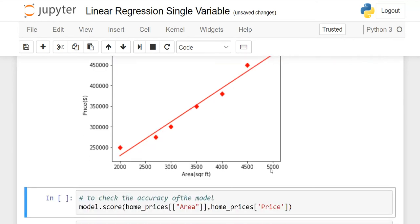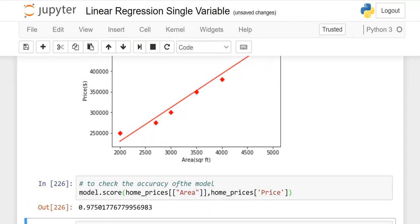If you want to check the accuracy of your model, use model.score(). Write model.score() with home_prices in a 2D array and execute it. The result is 0.97, which means approximately 97-98% of our model is accurate.